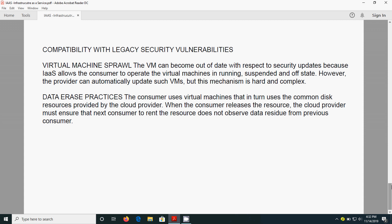The data residual things should not be there. They should make sure that once the previous consumer releases the resource, if he erases the data, then some spaces will be available in the physical disk. That should be given to the other consumer, but the CSP should make sure that it should not contain the data residual.